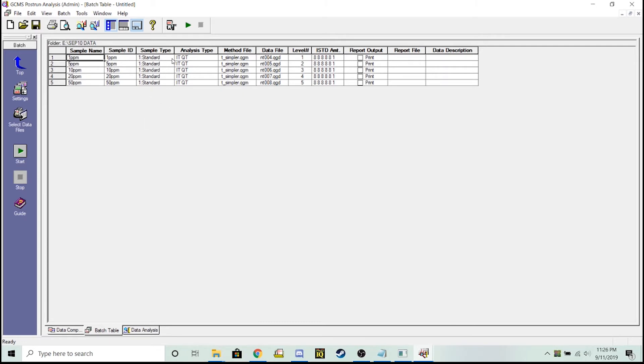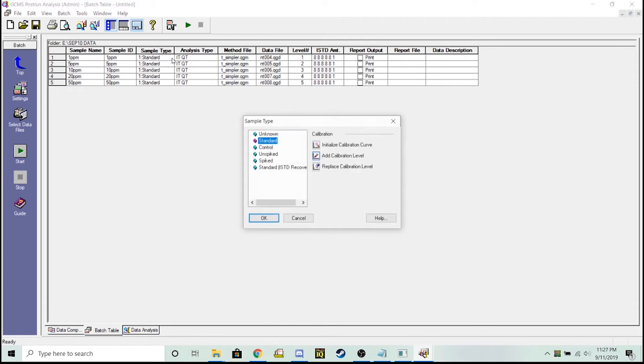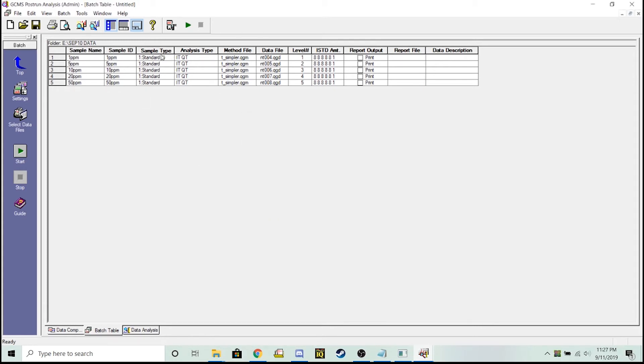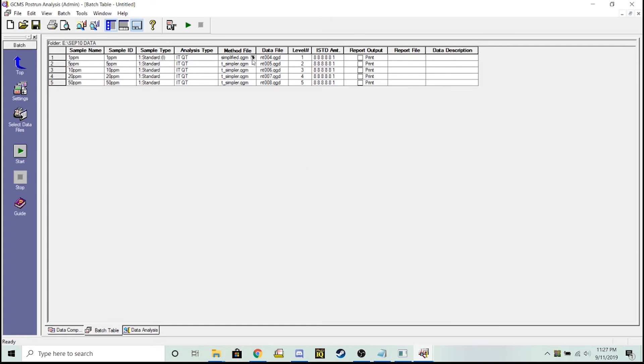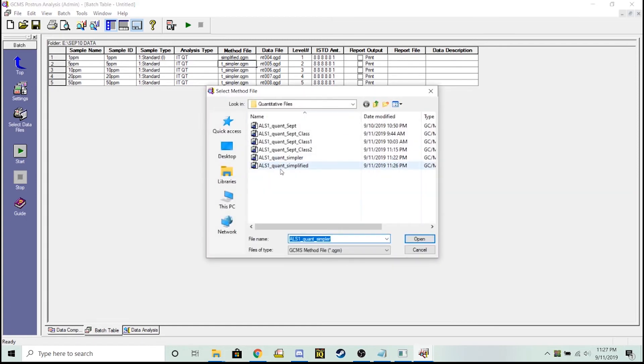We want to initialize the curve at this 1 ppm level, so my sample type standard, this initialized calibration curve - put a little I in parentheses right there. Over here my levels are increasing one, two, three, four, five. My internal standard amounts are eight, but my method is not that simplified method that I just input. So let's use my brand new made method.